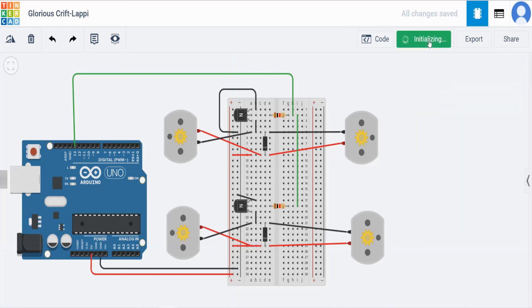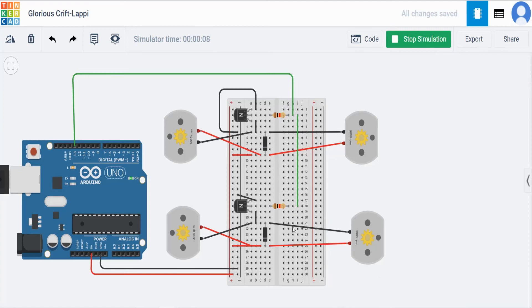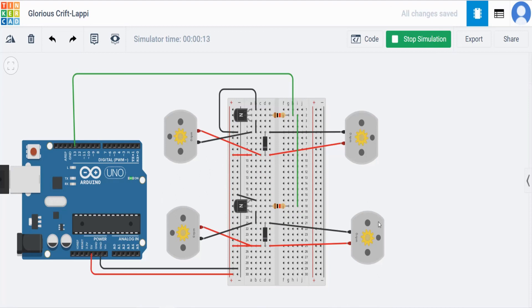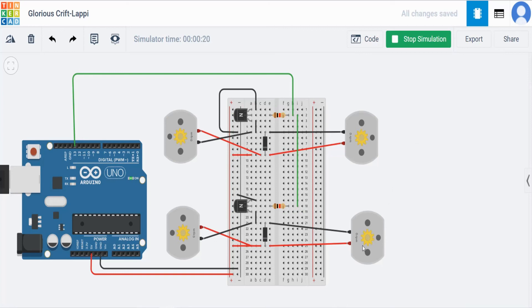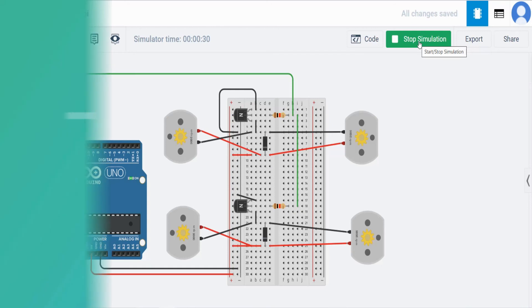Now if we start the simulation, we can see all the four motors are running. So this is like drone setup. Assume that these four DC motors are wings of the drone. By using this connection, all the DC motors are running. Hope you understand. Thanks for watching this video. See you in the next video. Bye.